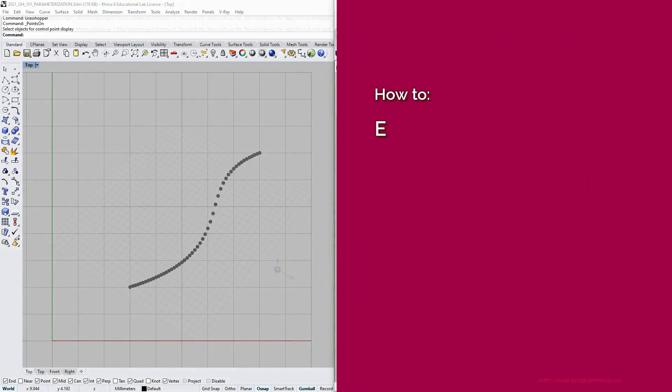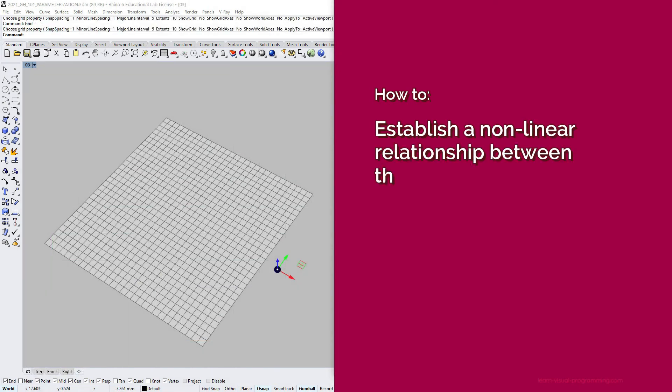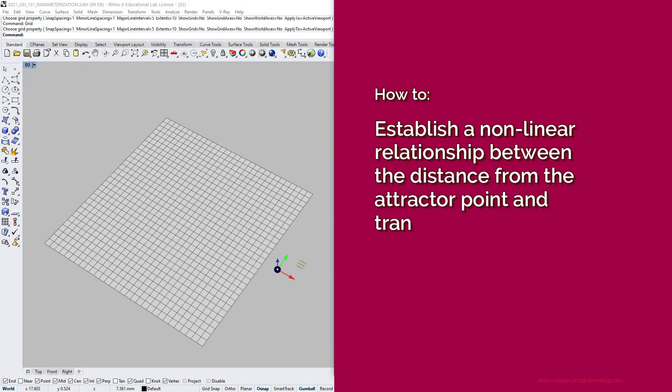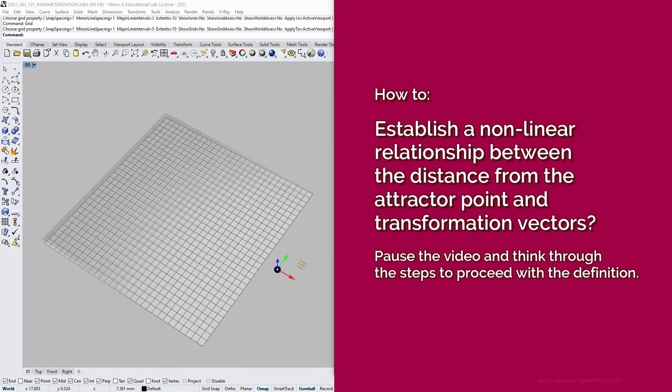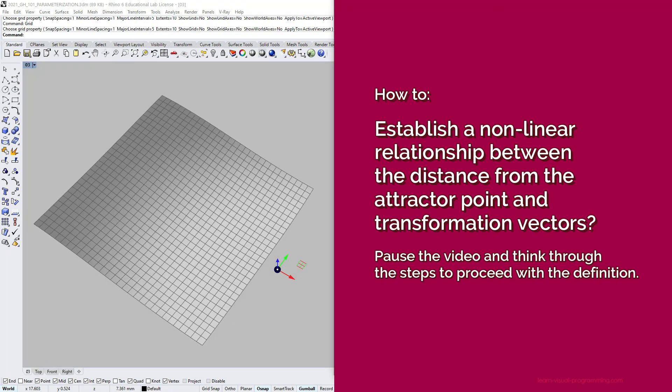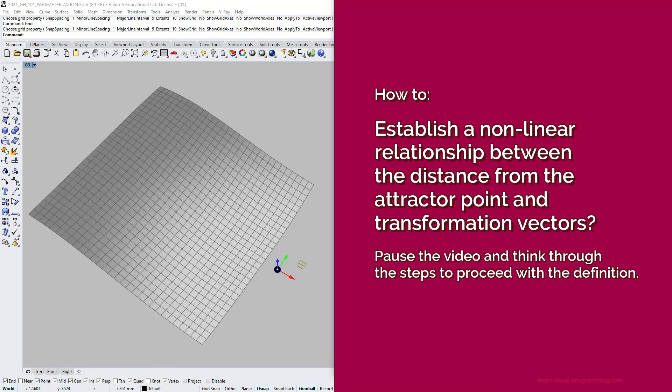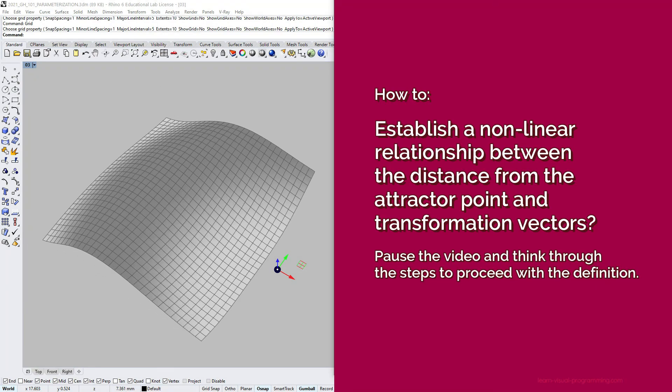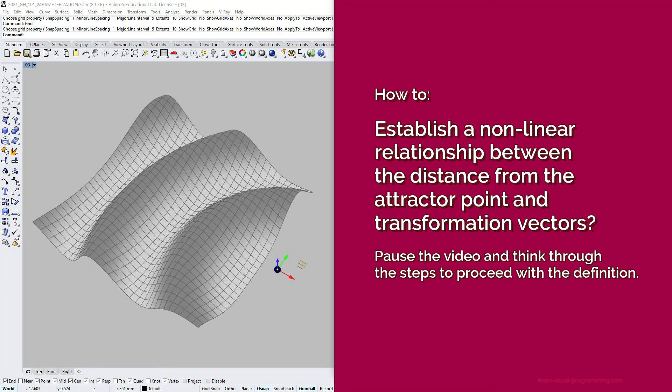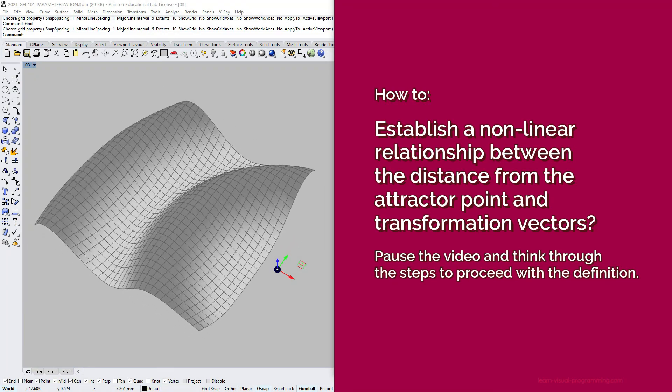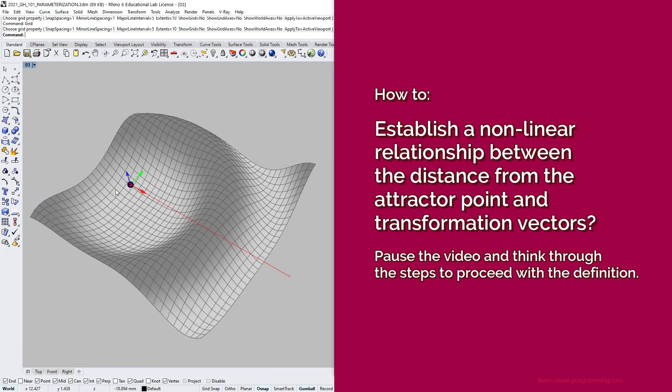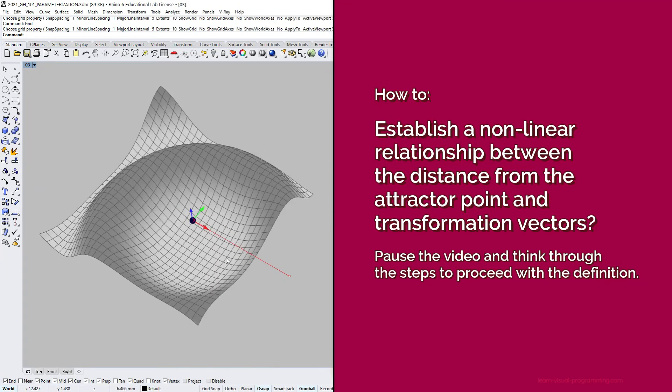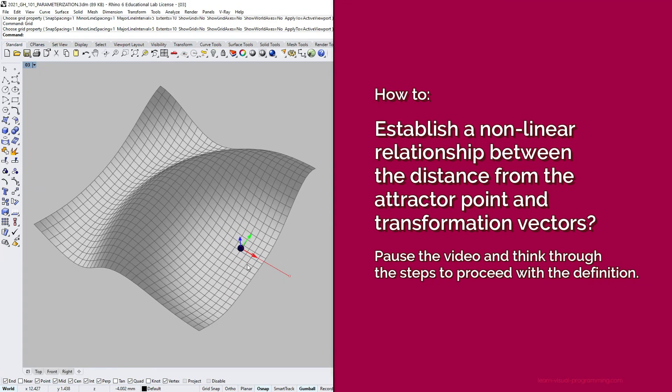It's time to pause the video and think through the steps before proceeding. Based on the previous exercise, how we could establish a non-linear relationship between the distances from the attractor point and vector magnitudes for vertex transformation.